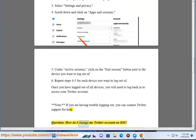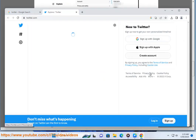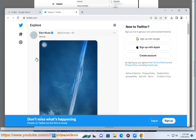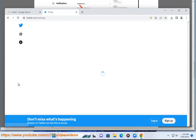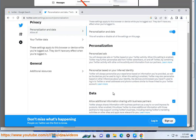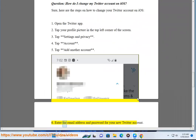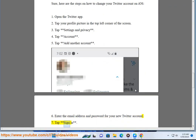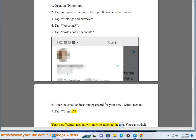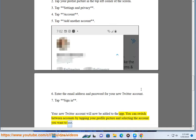Question: How do I change my Twitter account on iOS? Here are the steps on how to change your Twitter account on iOS: 1. Open the Twitter app. 2. Tap your profile picture in the top left corner of the screen. 3. Tap Settings and Privacy. 4. Tap Account. 5. Tap Add Another Account. 6. Enter the email address and password for your new Twitter account. 7. Tap Sign In. Your new Twitter account will now be added to the app. You can switch between accounts by tapping your profile picture and selecting the account you want to use.